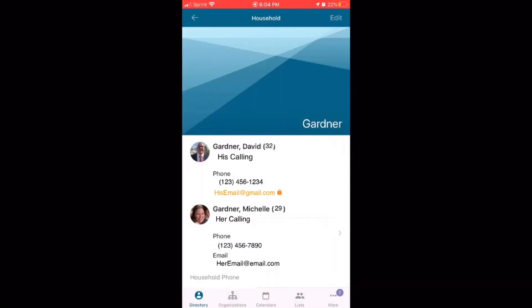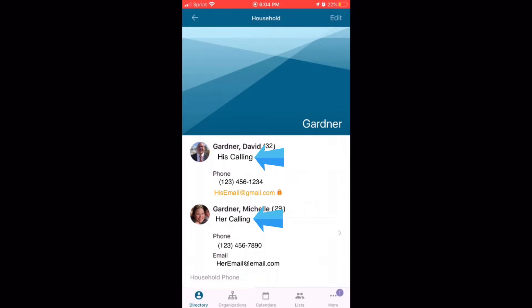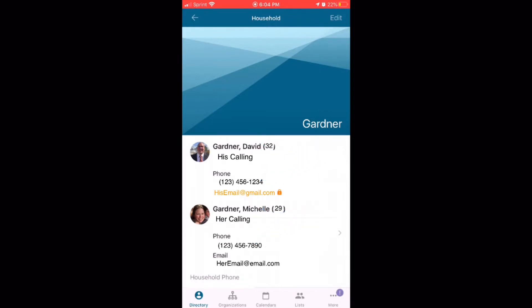Once you see your name, click on it and it will open up to the main page where you get a brief overview of your household. Here, you want to double check and make sure each person's calling is the correct one, that that is the phone number that they like to receive texts and phone calls to, and that is the email that they would like specific email communication sent to. So relief society people get relief society emails, elders quorum get elders quorum emails, etc.